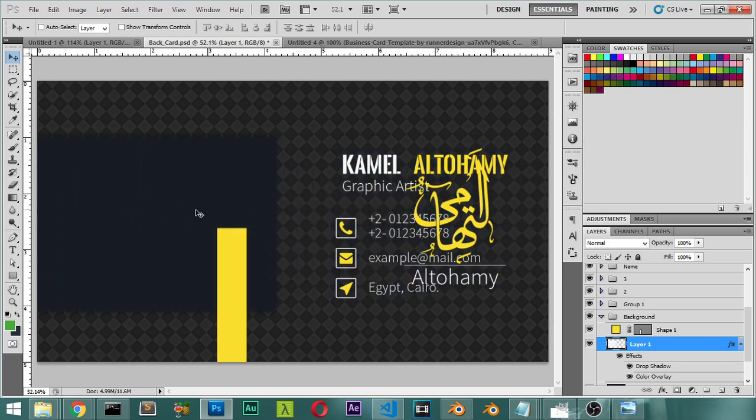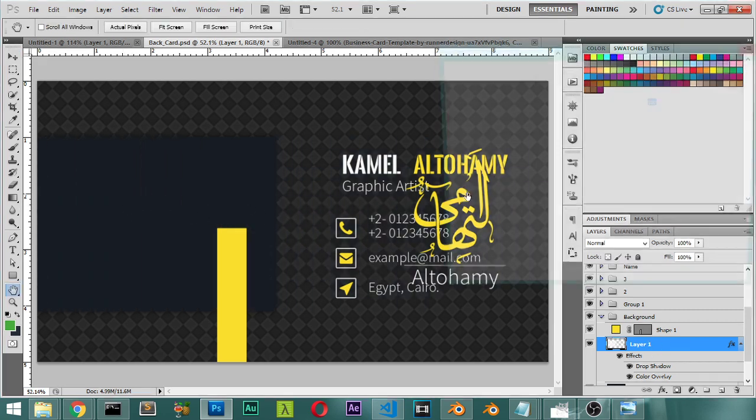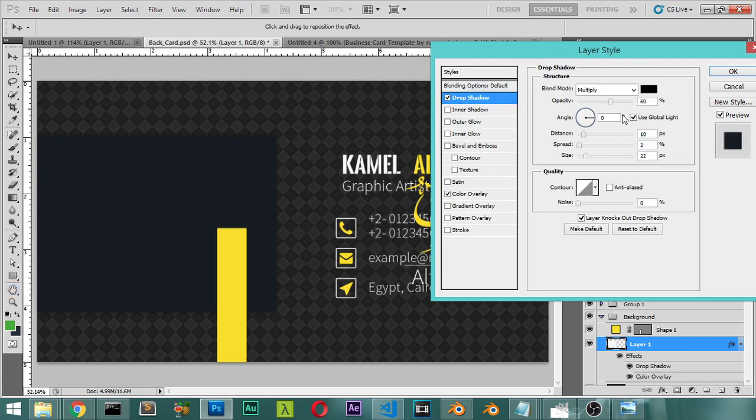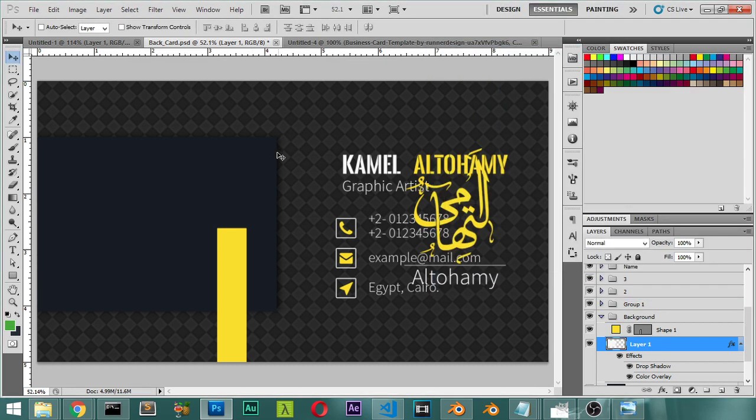But the shadow will be from here to here from the direction which is 180.